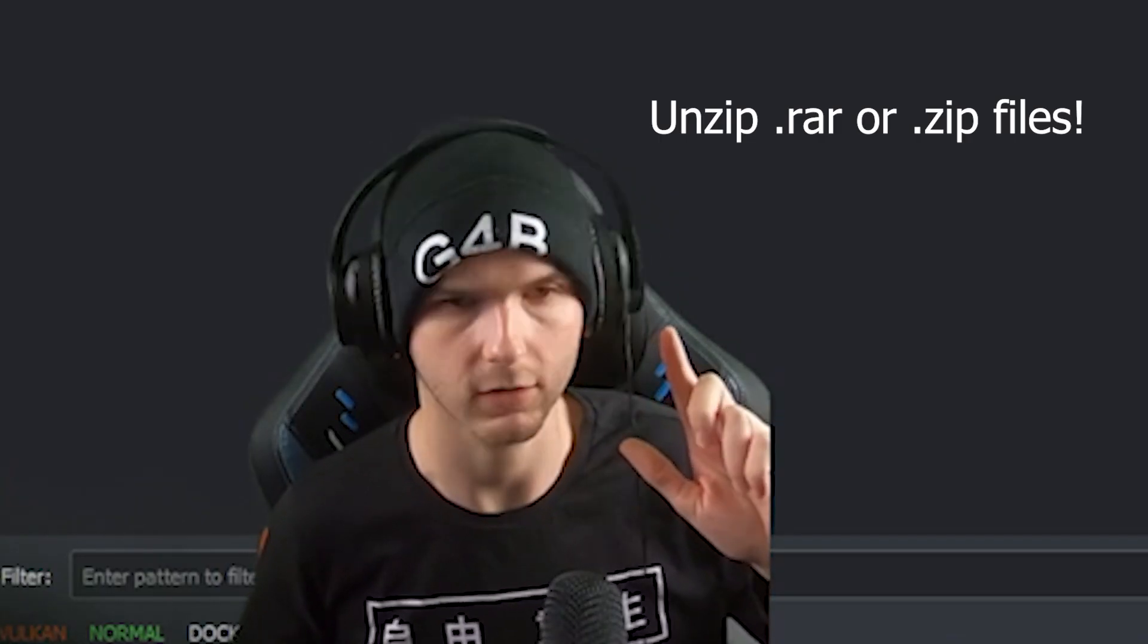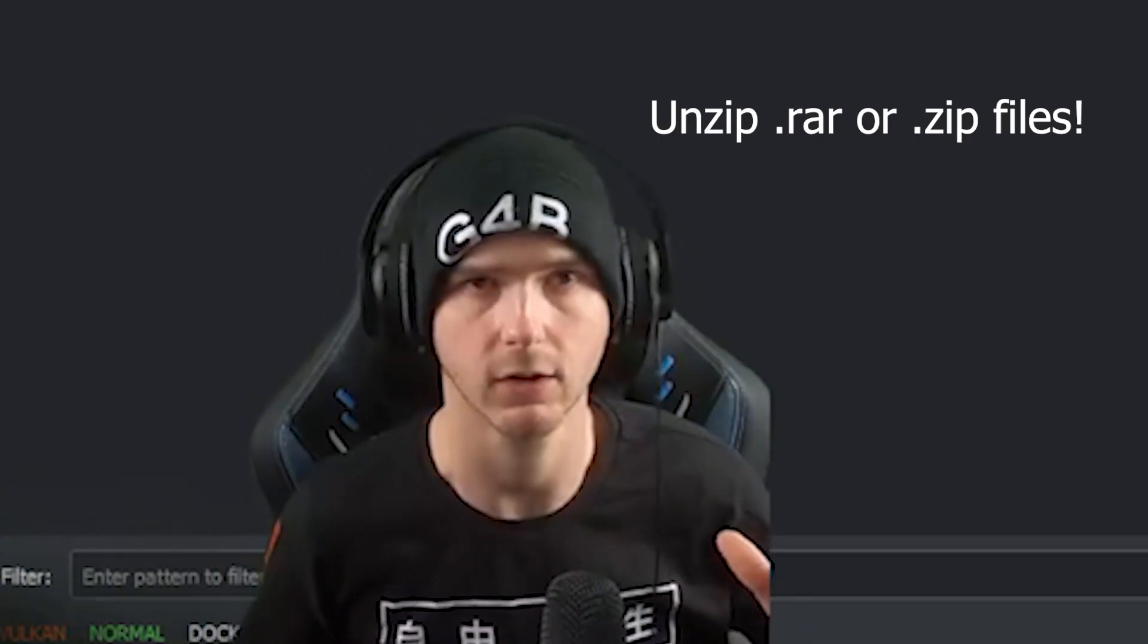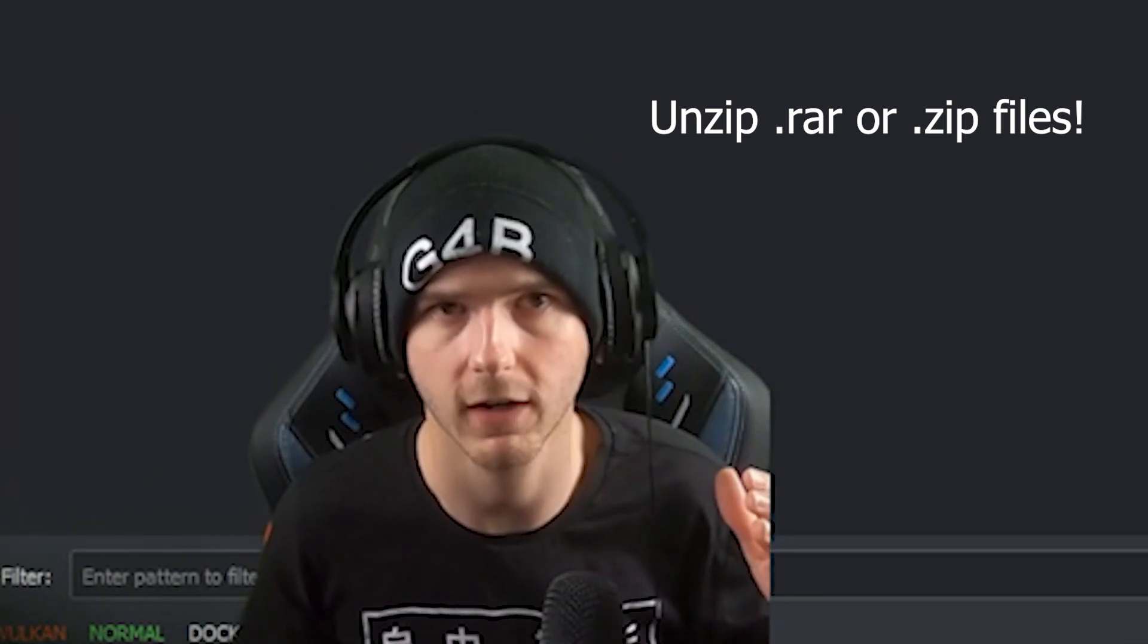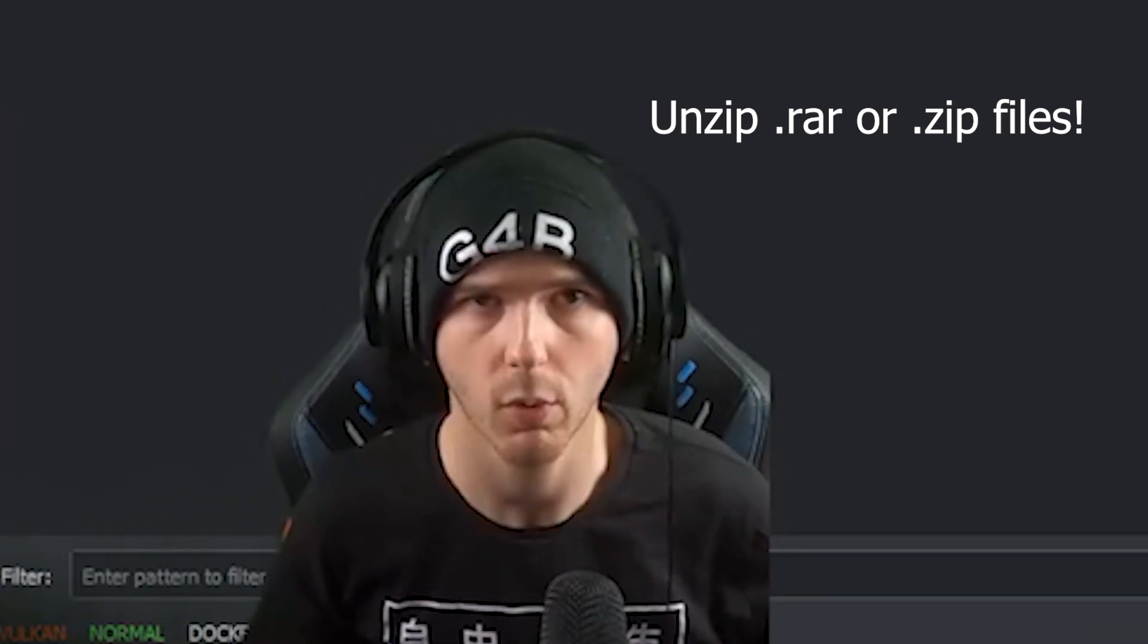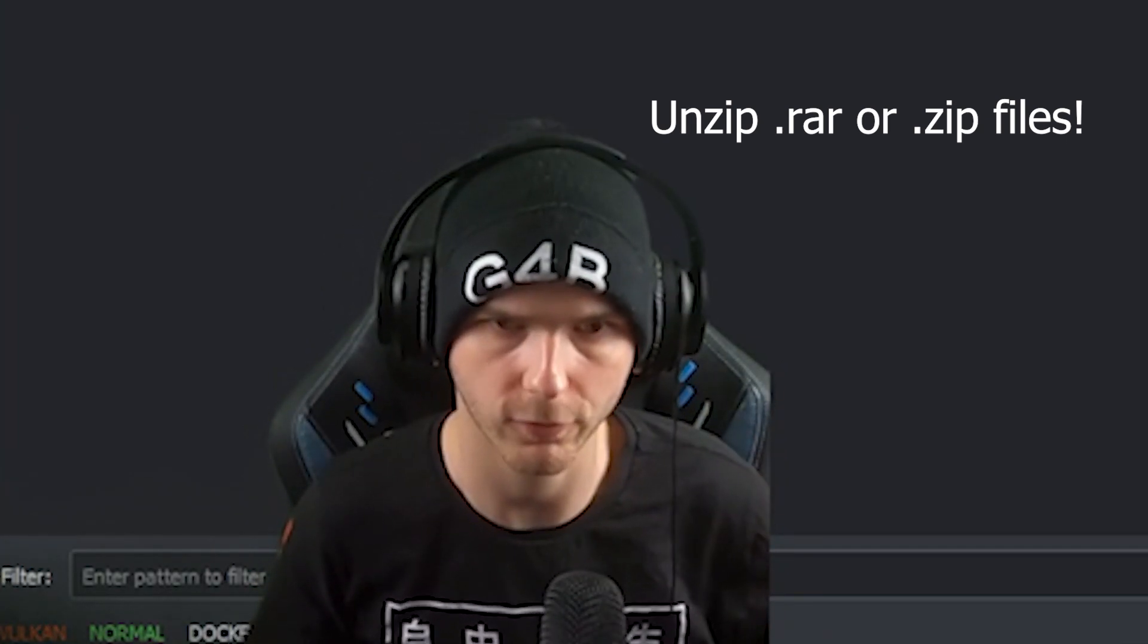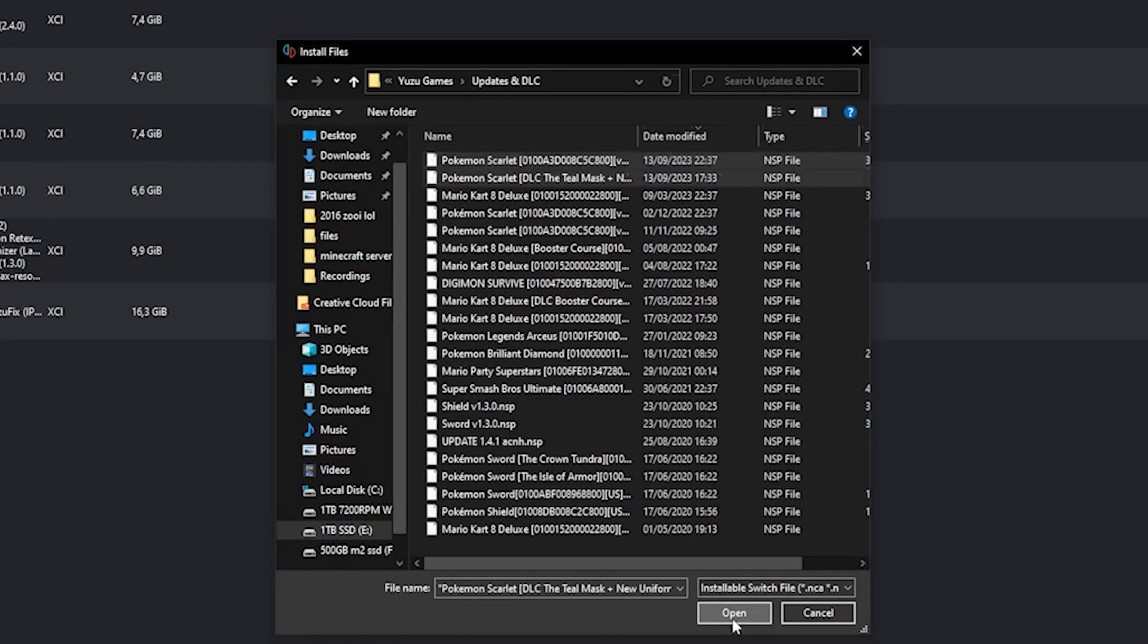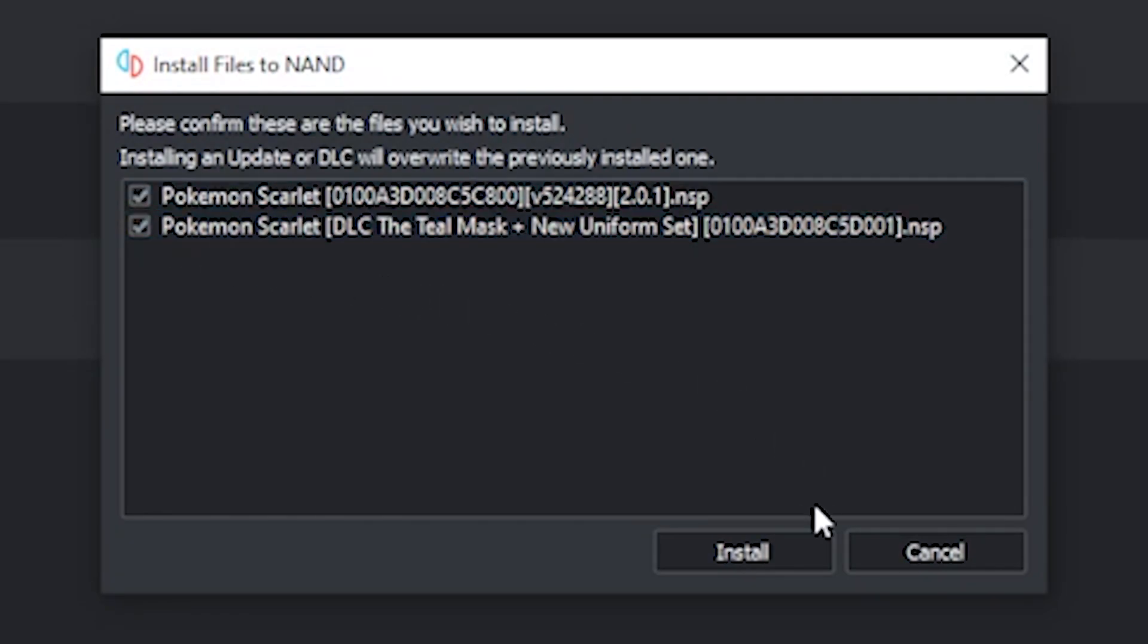Now make sure these are .nsp files, so if they are .zip or .rar files, make sure to unzip them with WinRAR first. Now you can select both by holding Control and then press Open. It will show this confirmation window. Make sure both of these are checked and press Install.